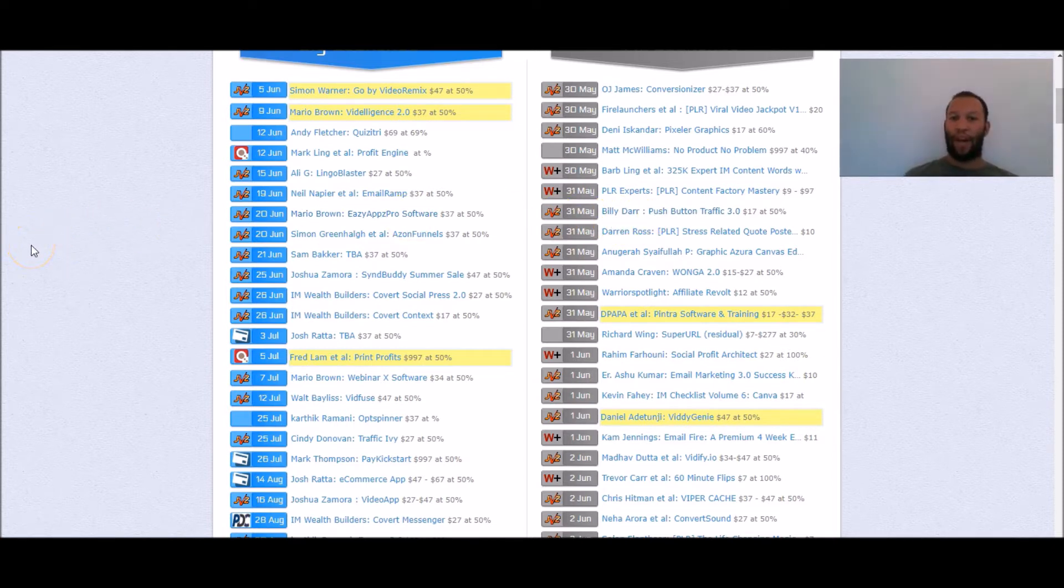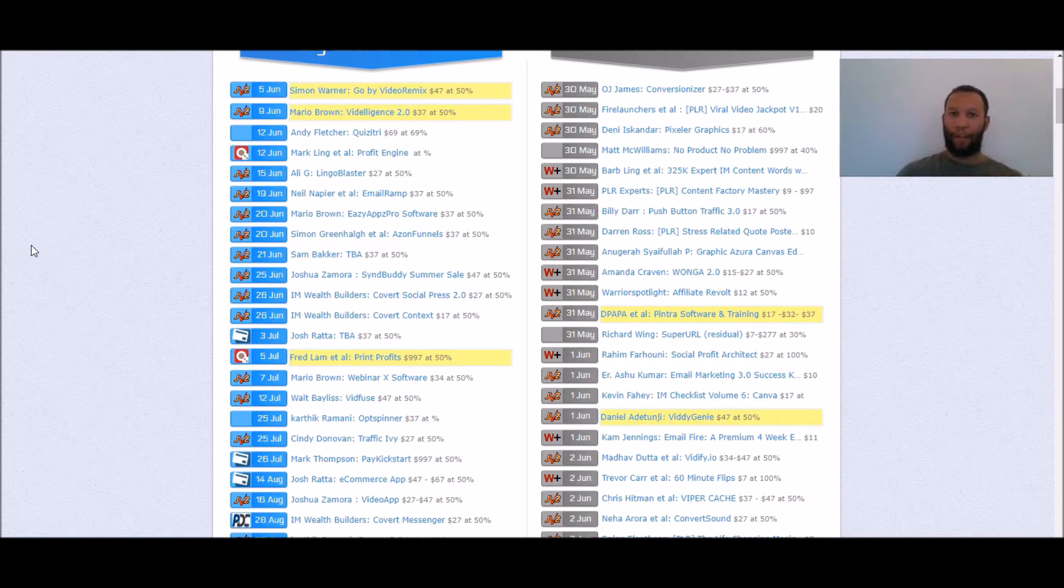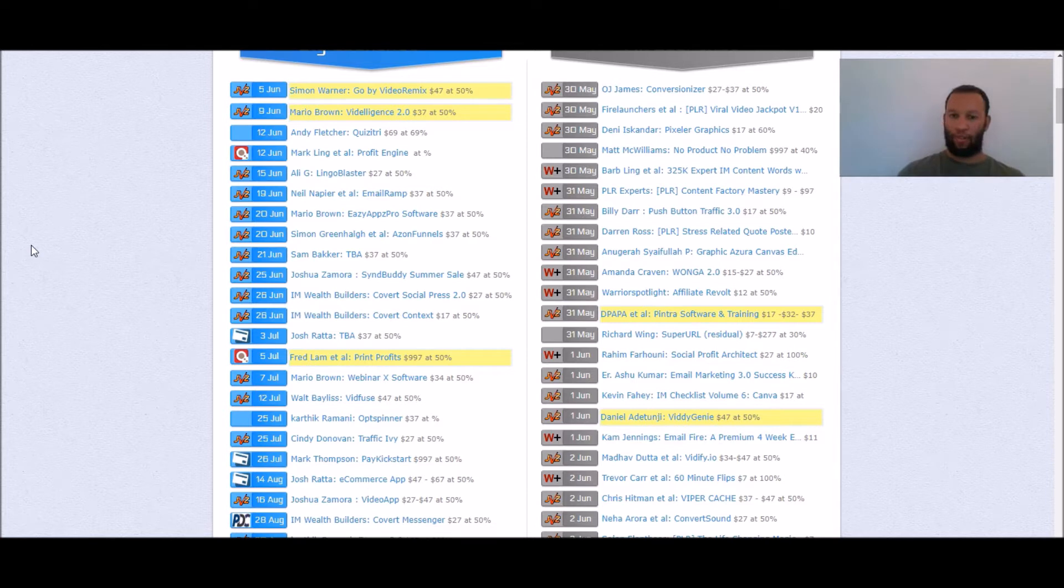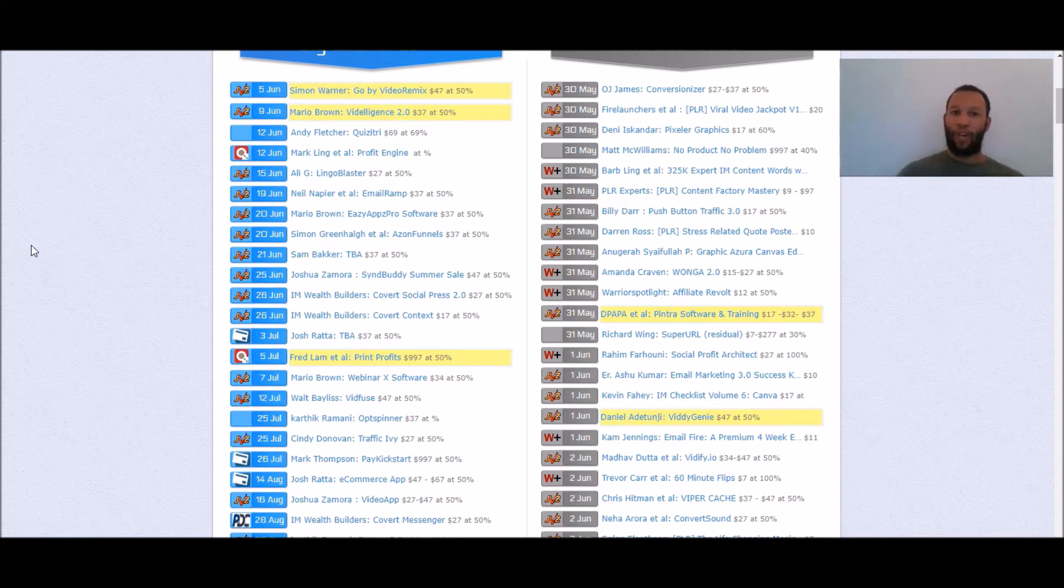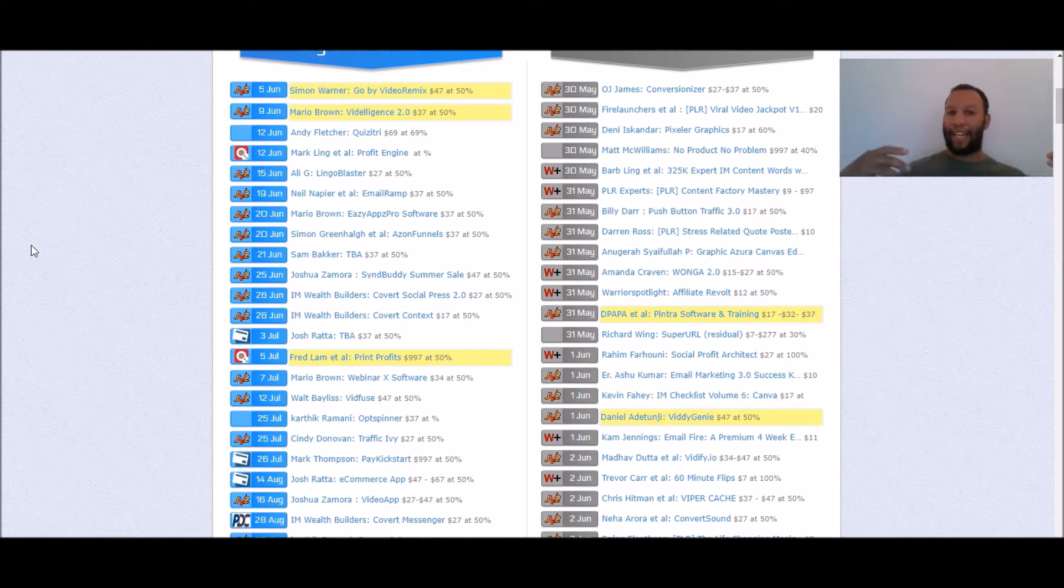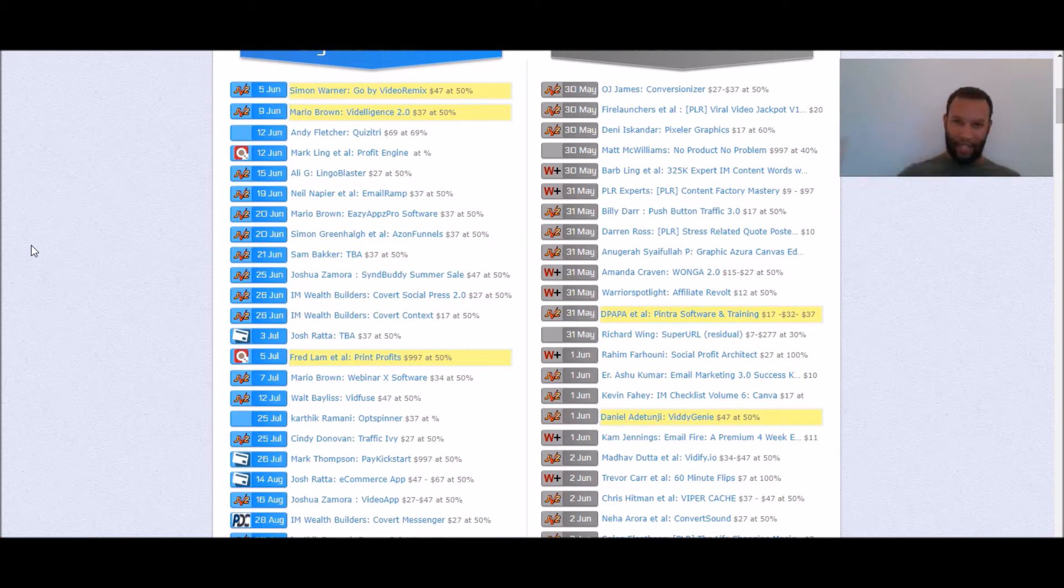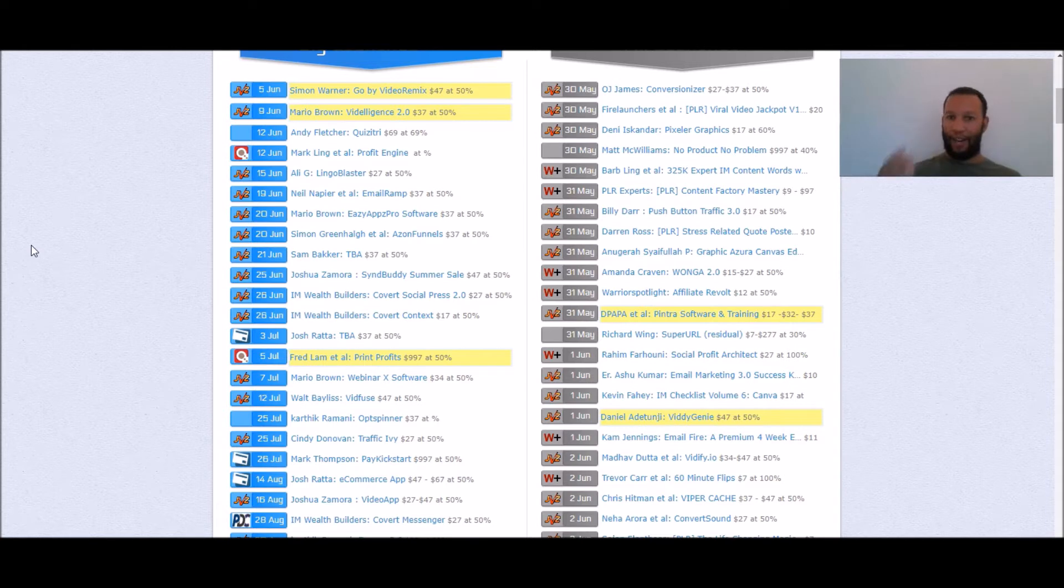Now let me explain something by the way with launch jacking. This method works best if you jump on products that are just about to be released and the reason why is there's a lot of buzz around the products. When a product is about to be released there will be people searching for these products on YouTube and Google and what we're going to do is we're going to capitalize on that by making a review of that product and ranking it on YouTube and or Google and basically getting our affiliate link in front of eyeballs that are searching to buy that product. That's how this works, yes it can work with evergreen products, yes it can work in pretty much any niche you want but I do it in the make money online niche and it works best with brand new launches.